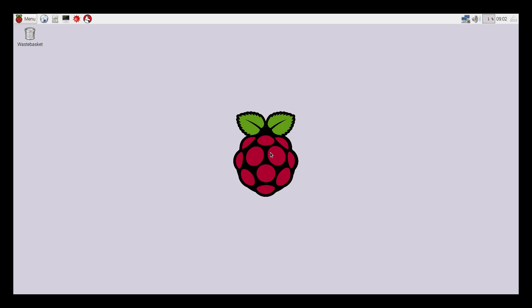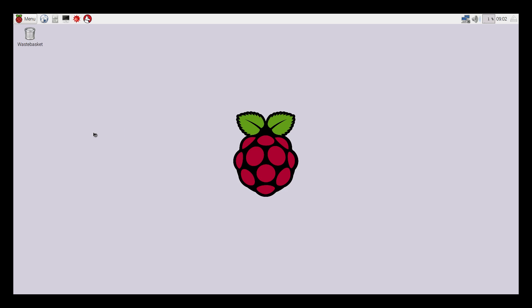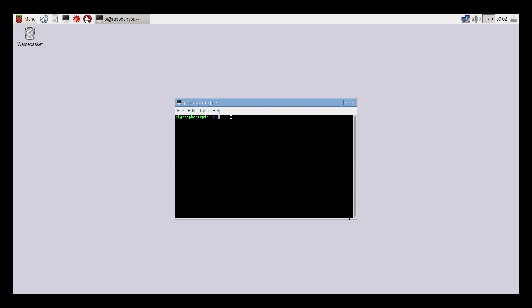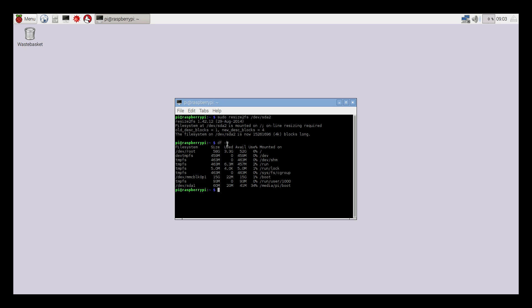You are now rebooted to the desktop once again. We have a few more things we need to do, so we'll go back to menu, accessories, terminal. From the terminal we are going to type in sudo resize2fs /dev/sda2, press enter. We just resized our USB drive to use the full capacity of the drive. We can check that by typing in df -h. As you can see at the top, our dev root is 58 gigabytes, we only have 3.3 used and available as 52.